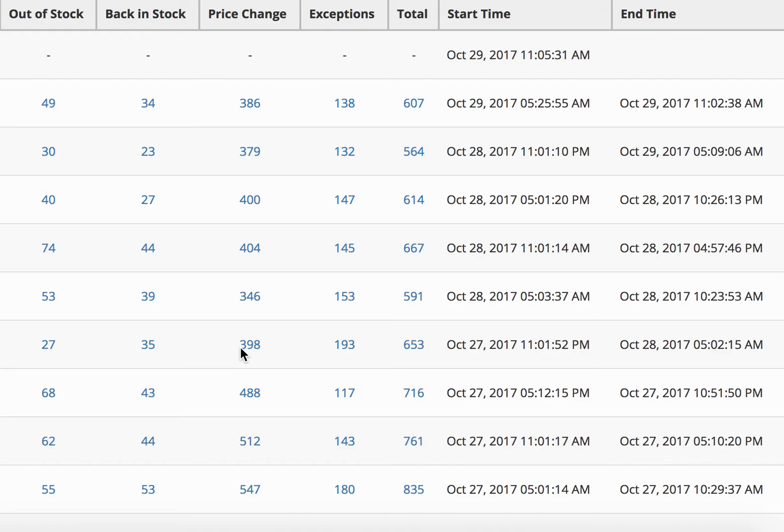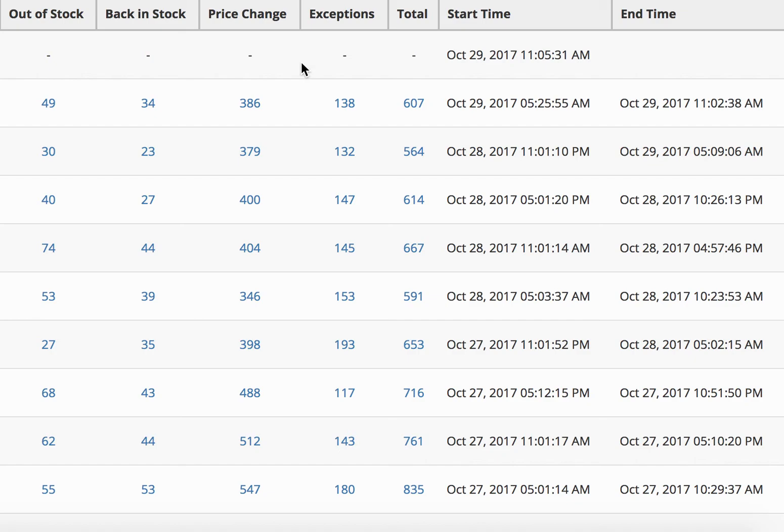Your competition is going to have a repricer if they have any substantial amount of listings. So to stay competitive, you're going to need to have this repricer. And that's why it's so important. But like I said, I suggest trying out the 14-day free trial.